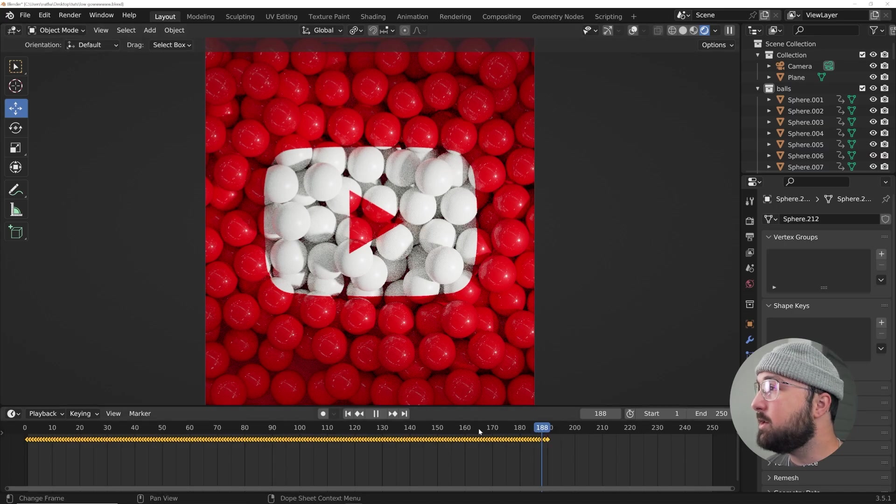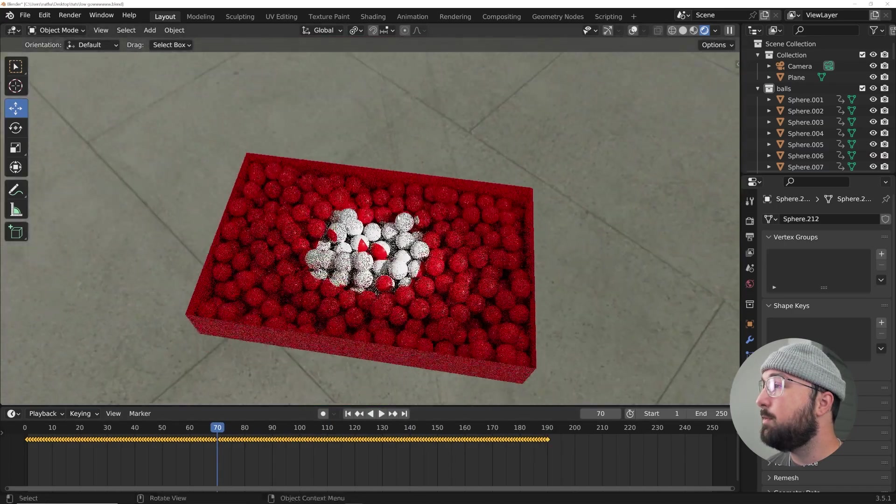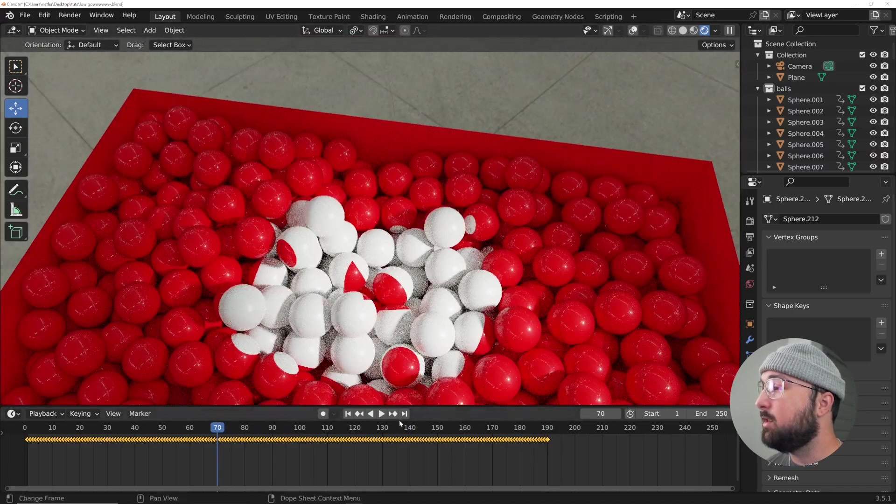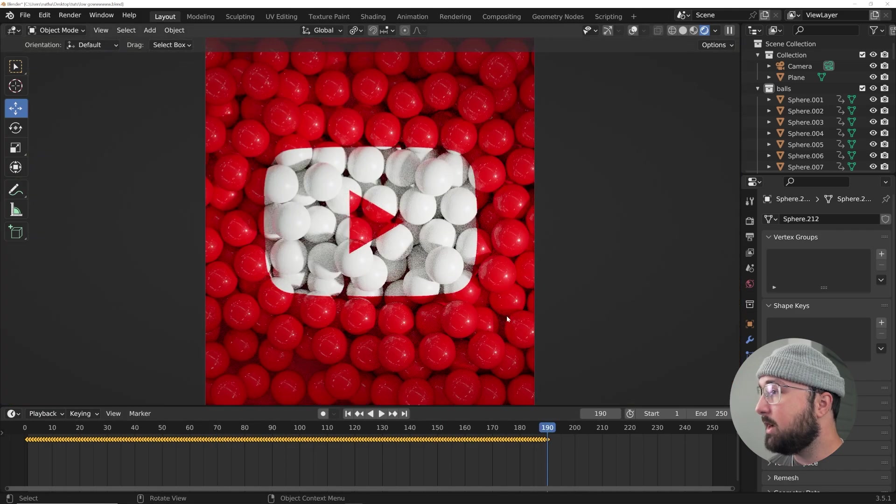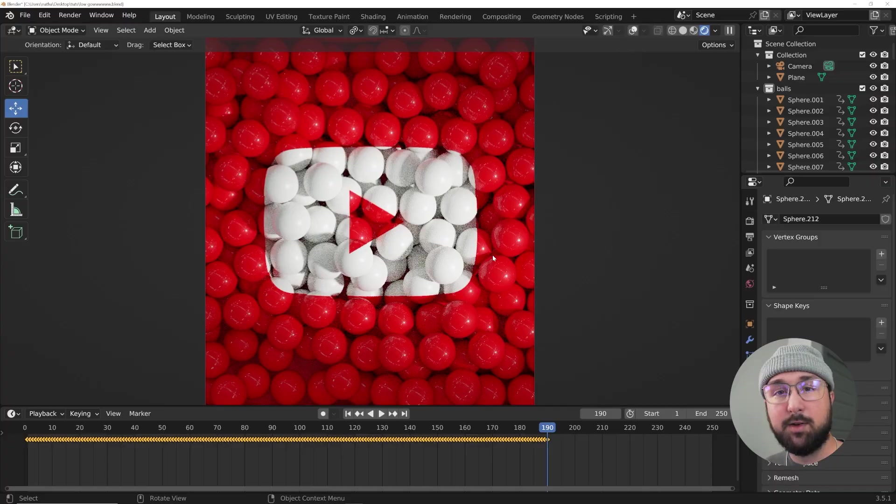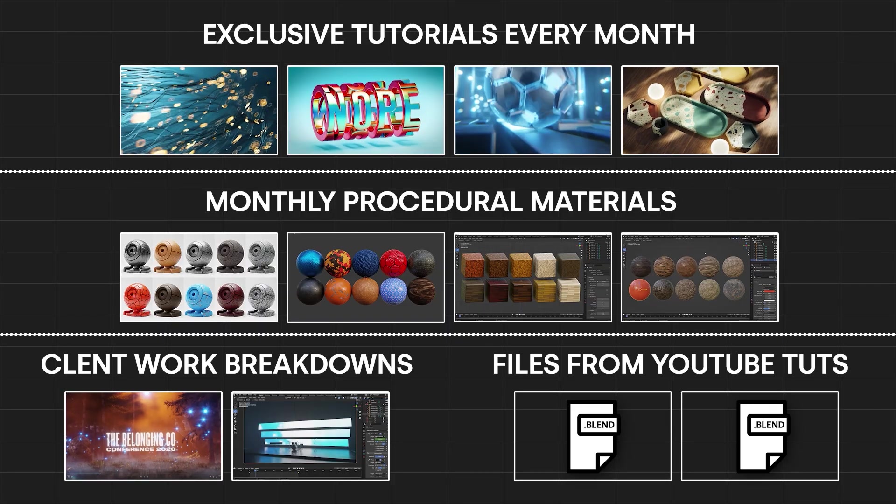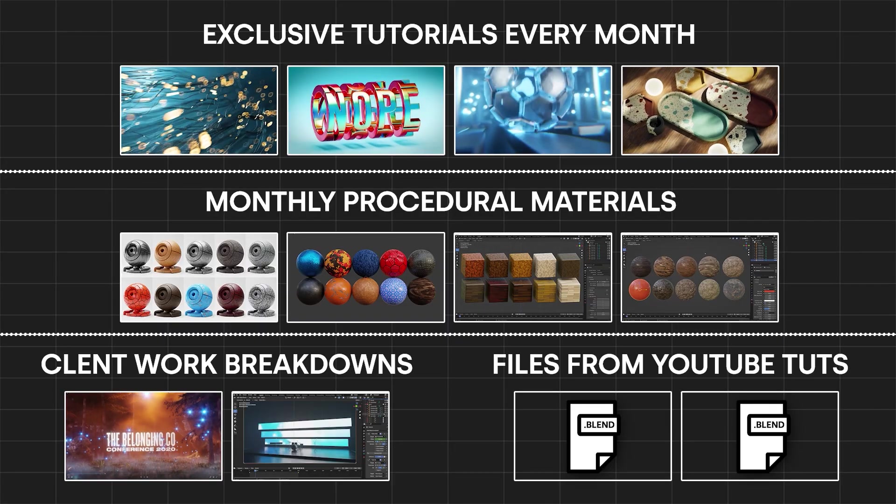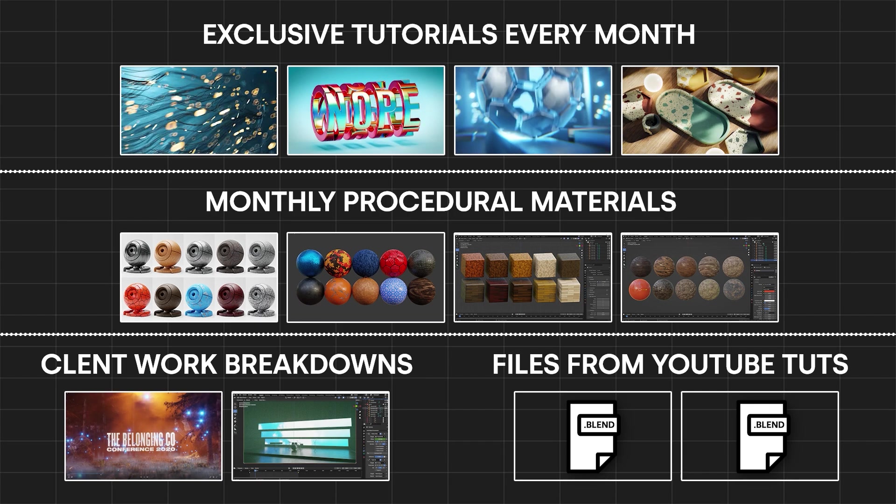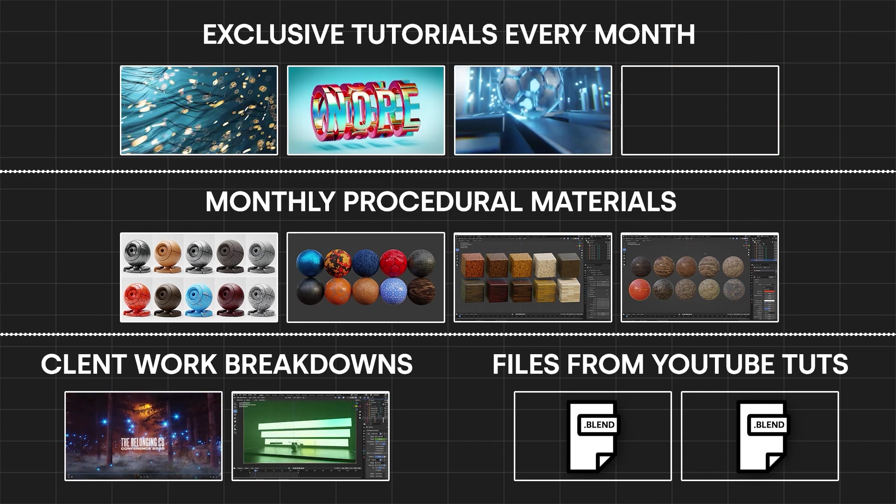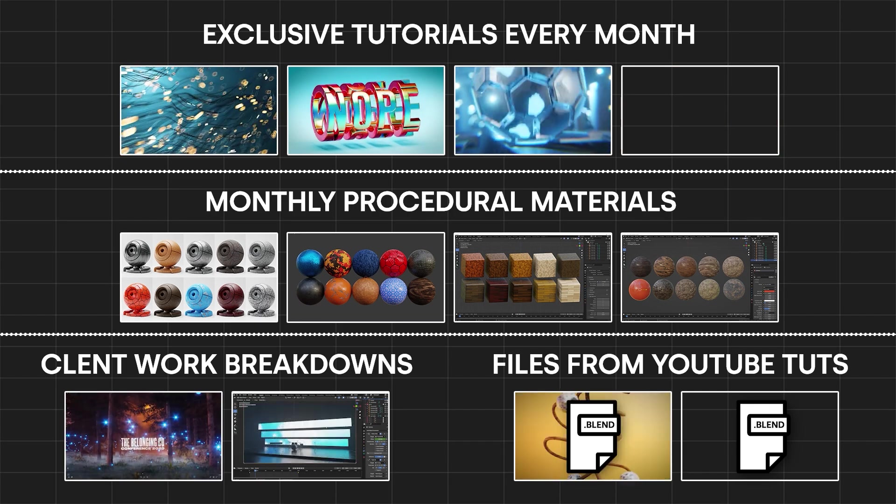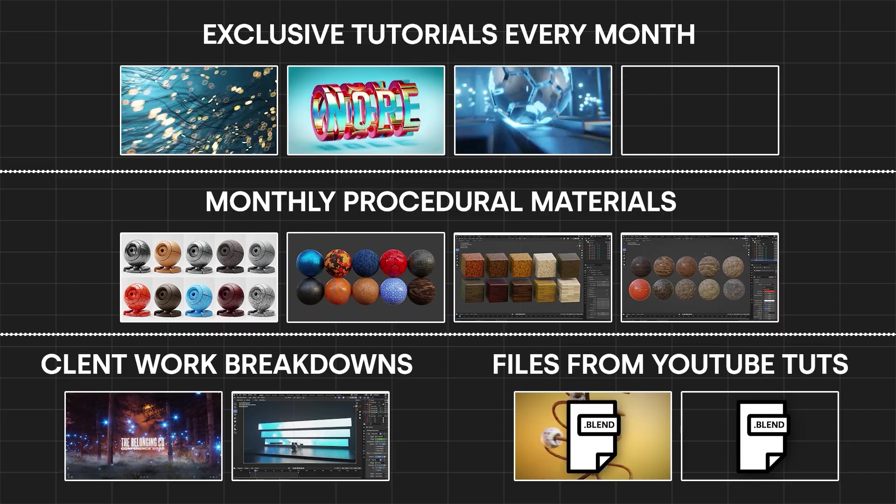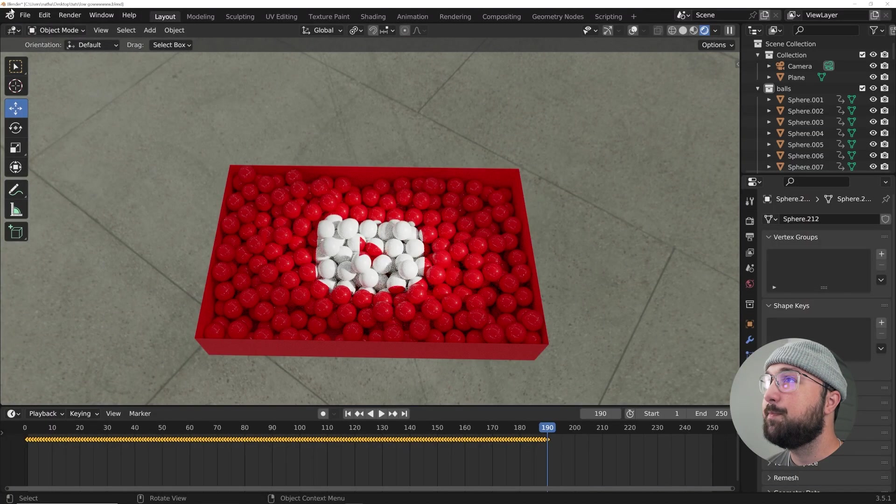Alright, so by the end of this tutorial, we're going to have a project file that looks very similar to this. You guys on Patreon, you can get this project file right now on all three tiers. If you don't know about the Patreon, there's a lot of really cool stuff on it. Three tiers, cool things, it's really my hub for motion graphics and showing some really cool techniques. Alright, let's get into how to create this.